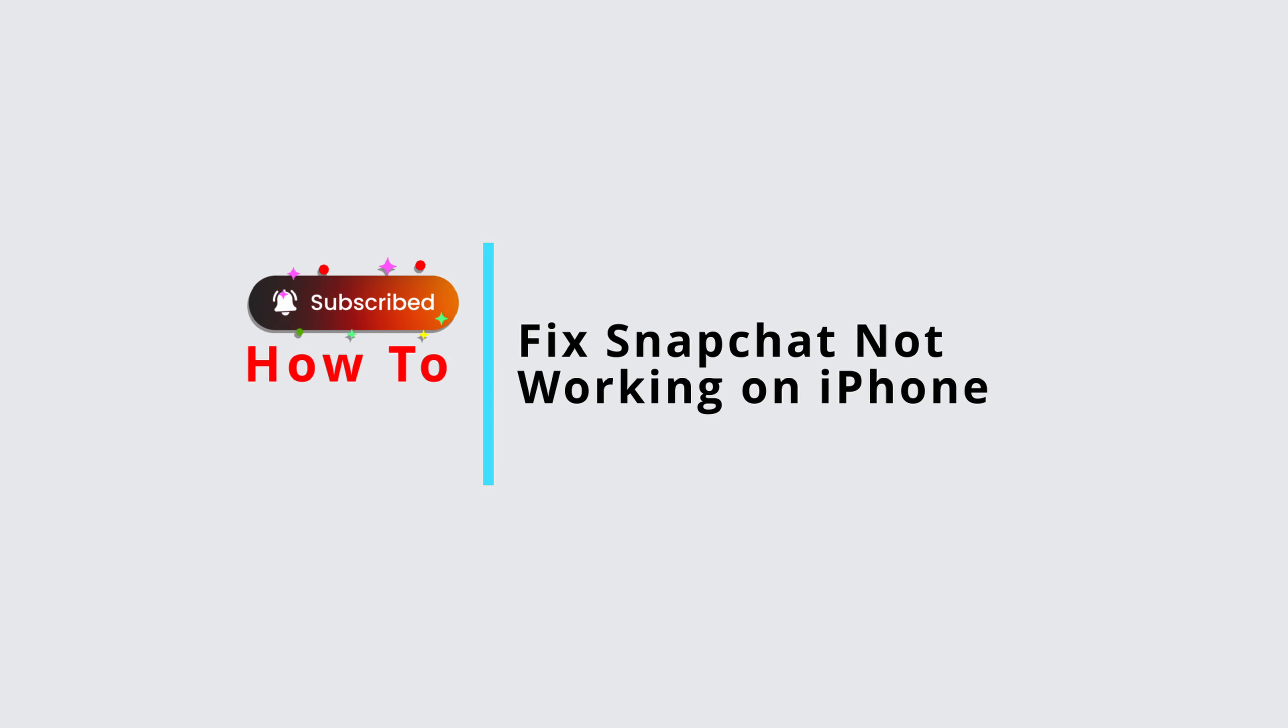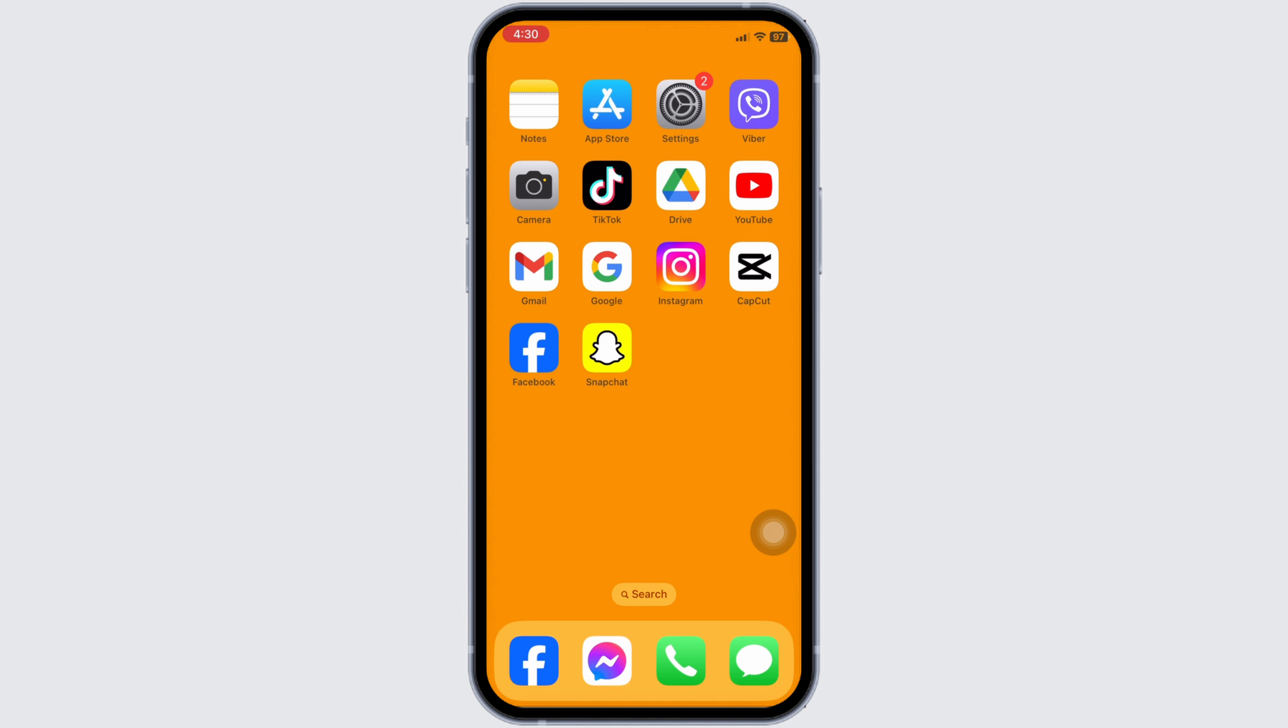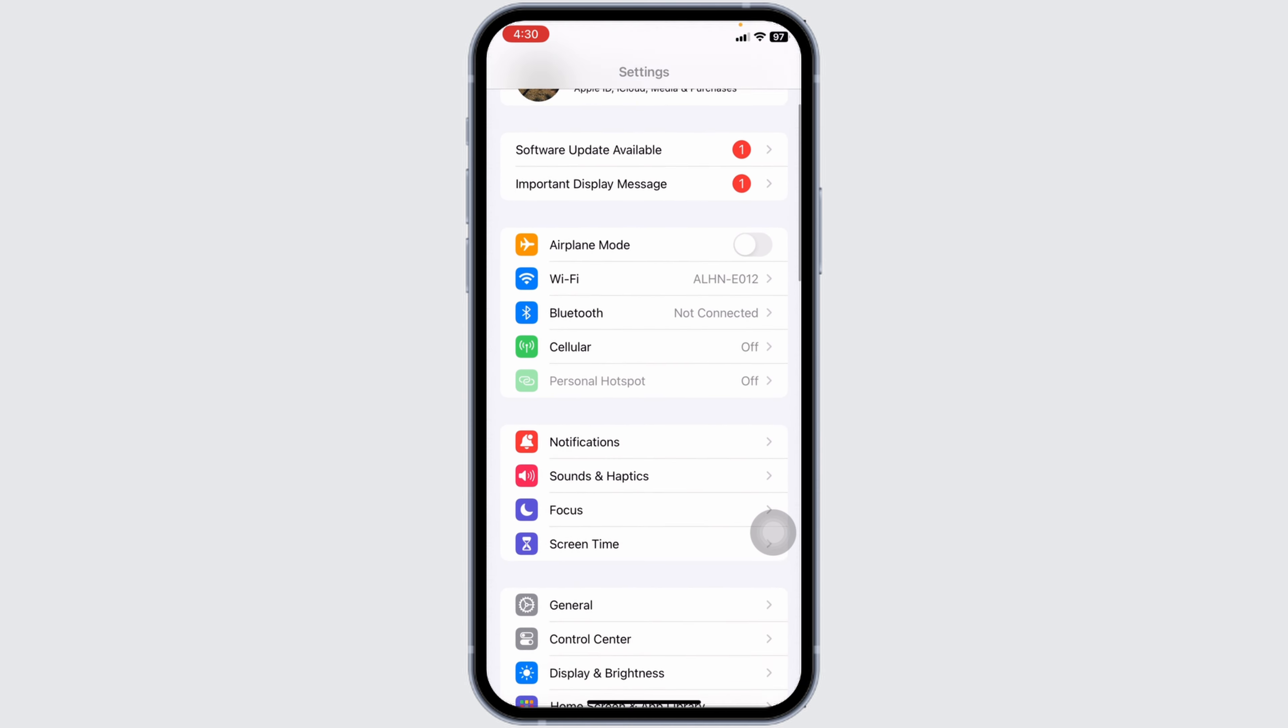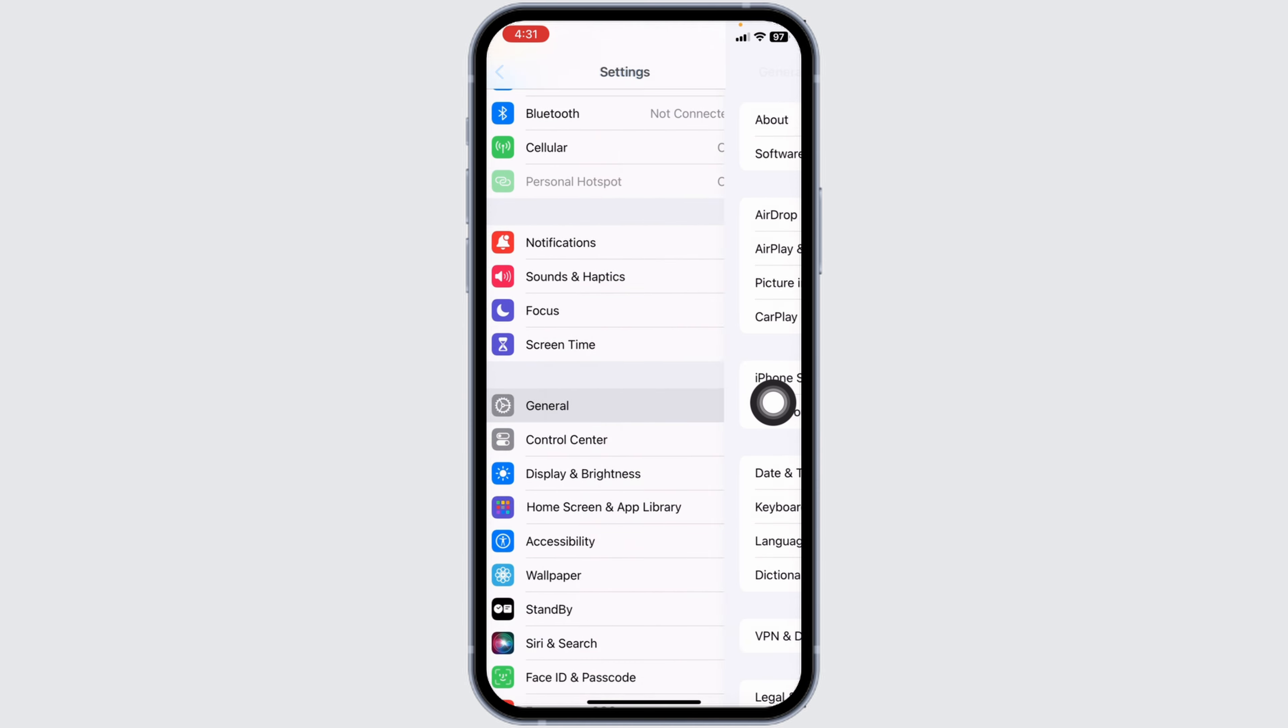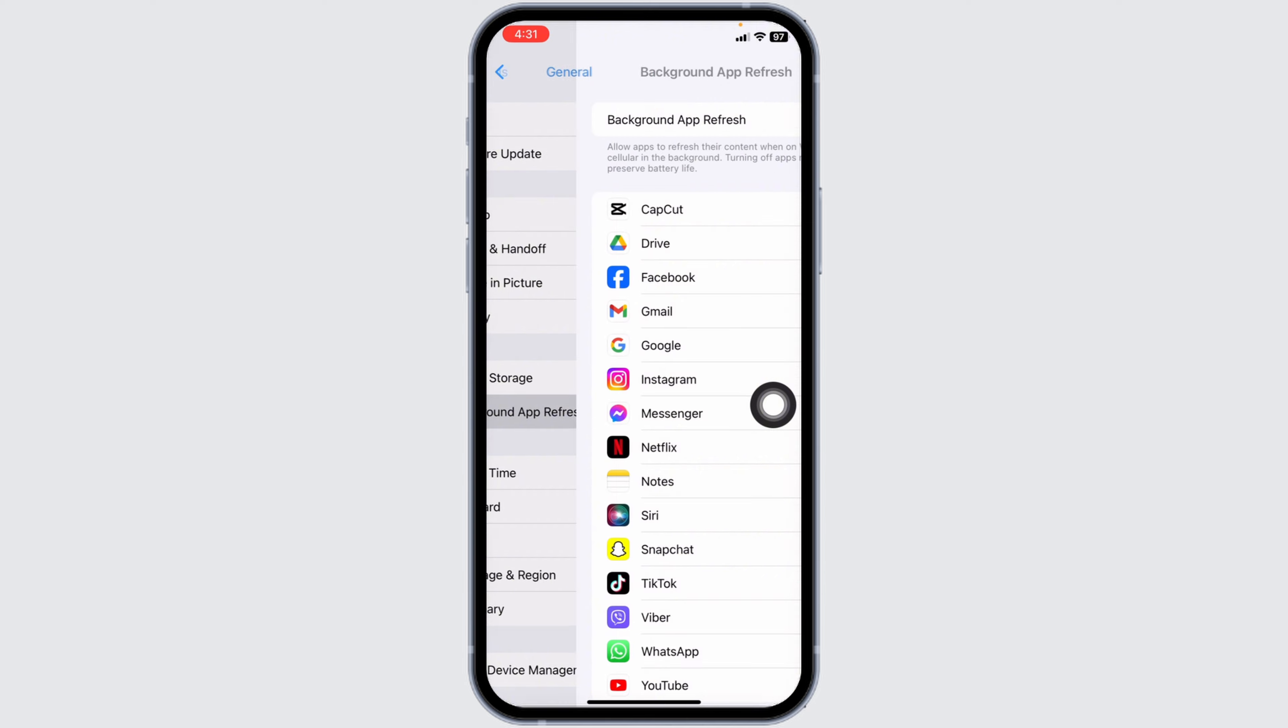How to fix Snapchat not working on iPhone. Let's get started. Launch your Settings app, scroll down and navigate to General, then select Background App Refresh.